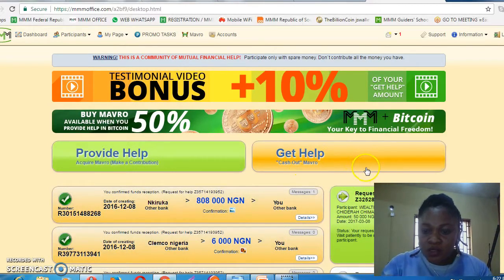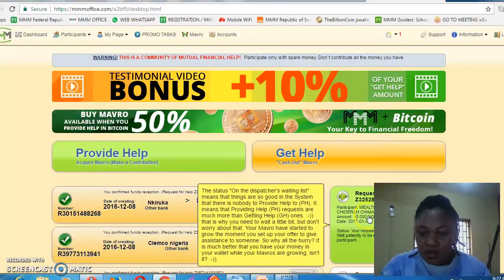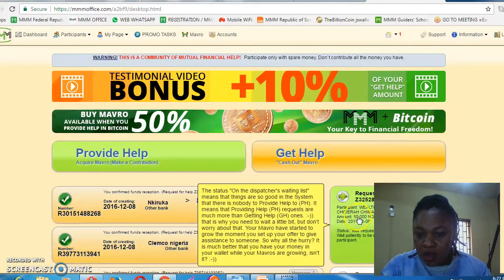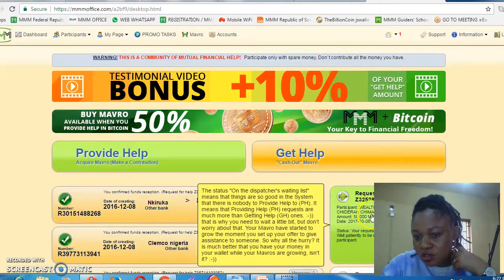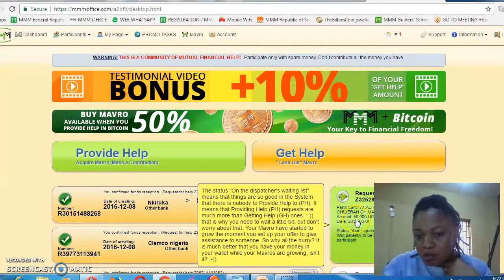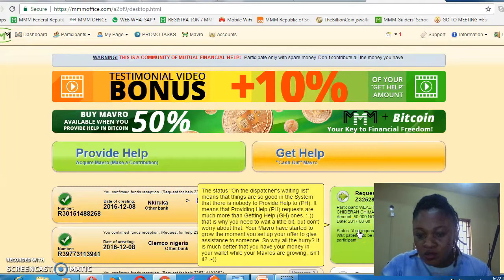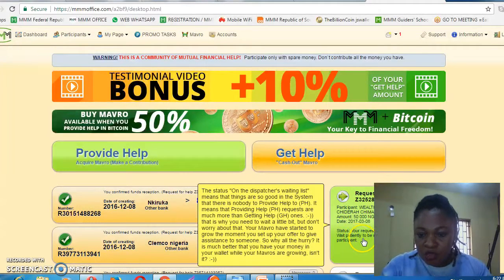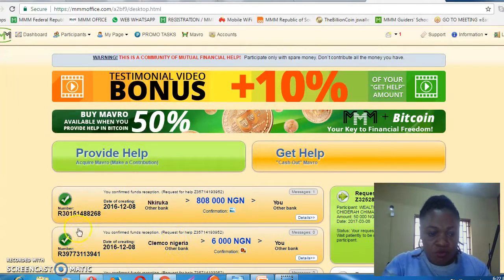You can see that the amount you provided is there, along with your name, the figure, and the date. Now you have to wait for it to be matched. Thank you.